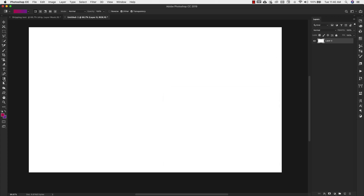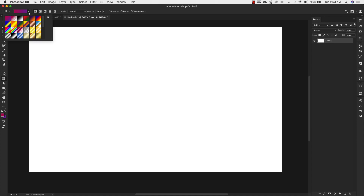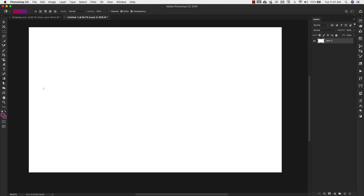Come over to the gradient tool and I'm going to use the first one. This is a linear gradient and I'm using the foreground-to-background gradient — this is a default gradient inside of Photoshop. Once we have that, we're going to get this little cross cursor and you can just click just outside of the canvas and then drag it over.